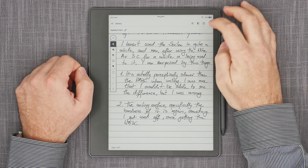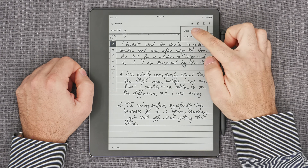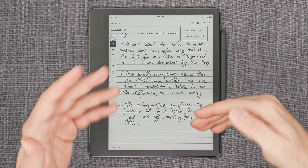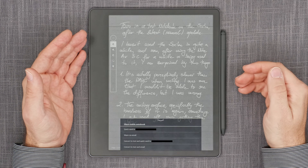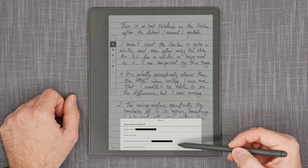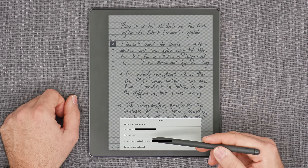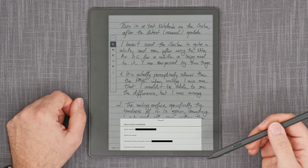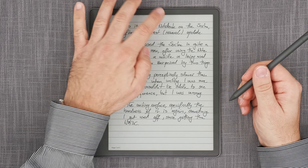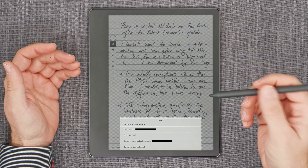Another new thing: when you go to Share, you have the option of sharing a single page — the current page — or of course the entire notebook. And here we come to the most important feature of the new update. In the share options you have quick-send to your last used email, share via email to a specified address, convert to text and quick-send, and convert to text and email. But the new thing is sending as a searchable PDF — that's what's new.